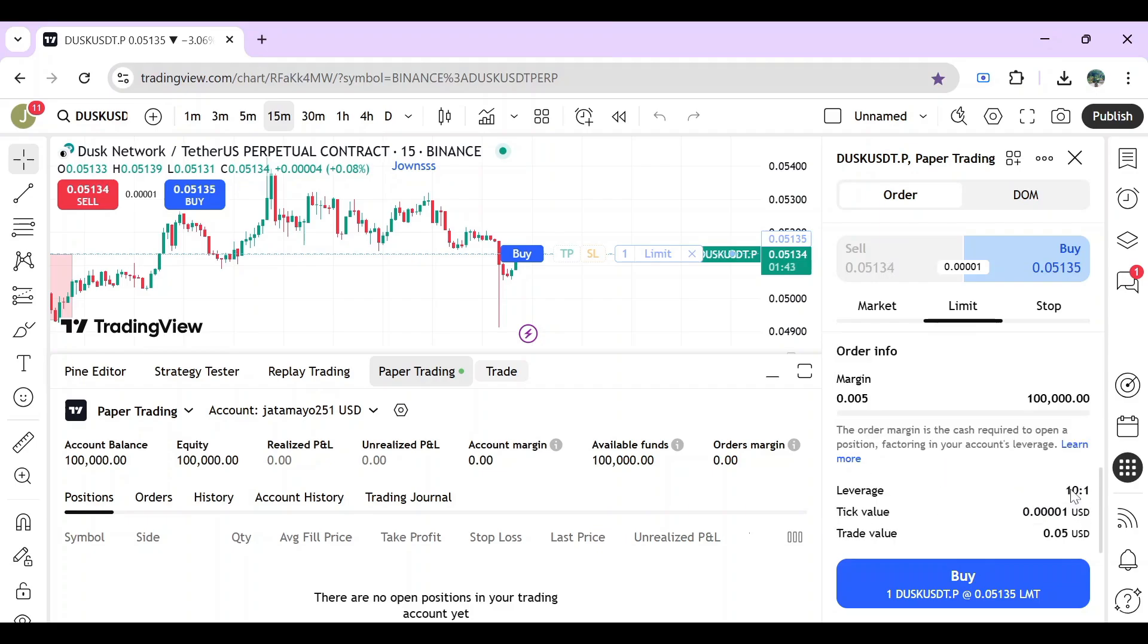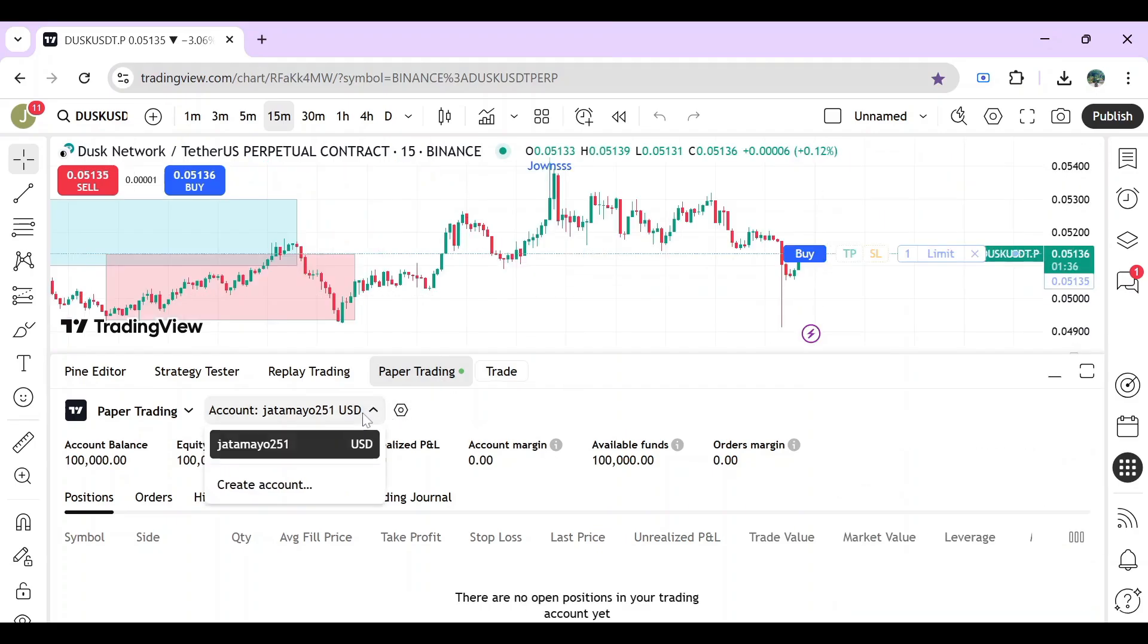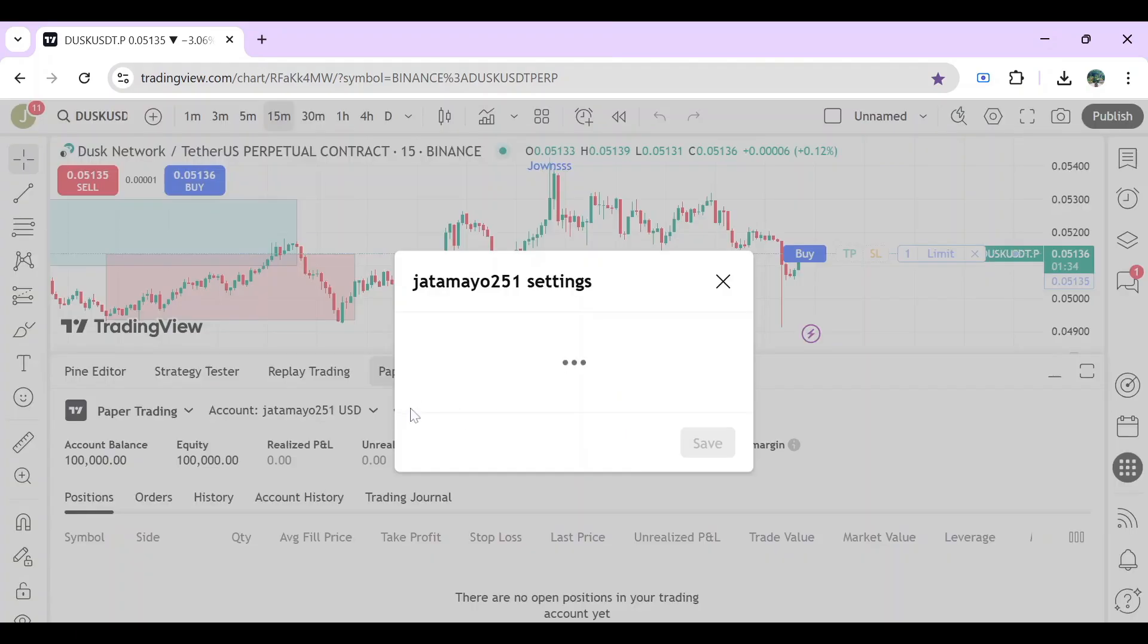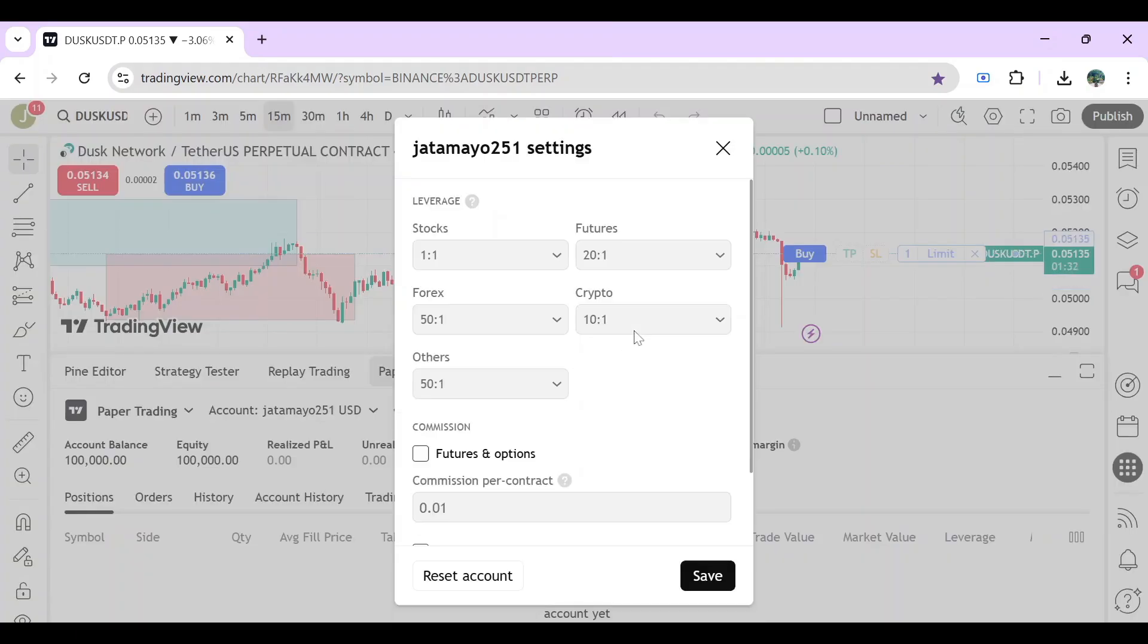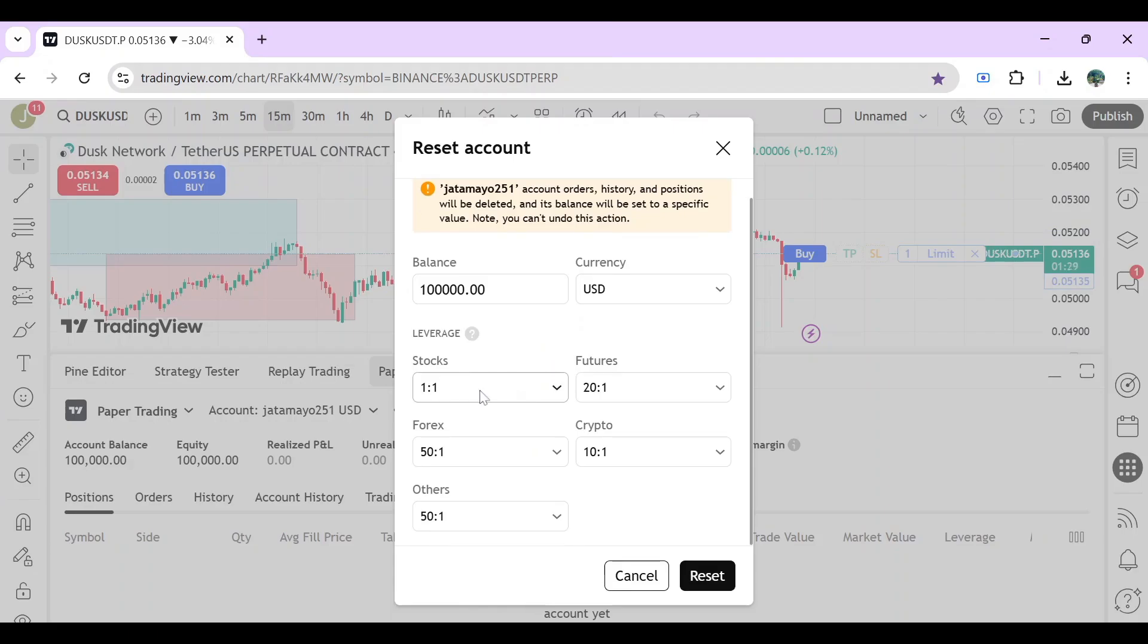To change that, first we have to close this trade, and then go to the settings right here. From here you can see all the options, or you can just click on reset account.